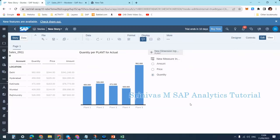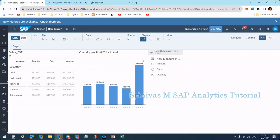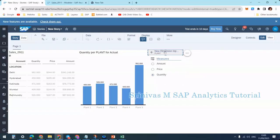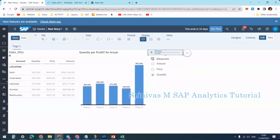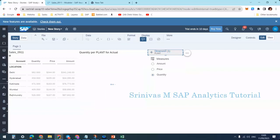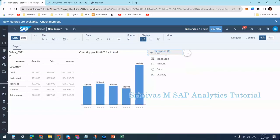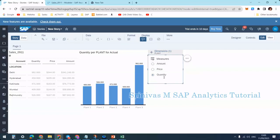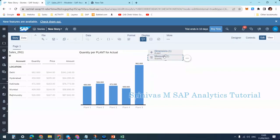That's all about dimension input control. You can rename your input controls by double-clicking on the header. For example, if I double-click here, I can rename it. You can rename your dimension and measure input controls in this way.